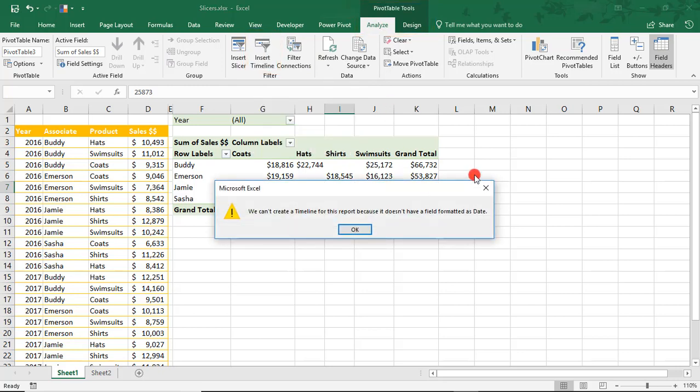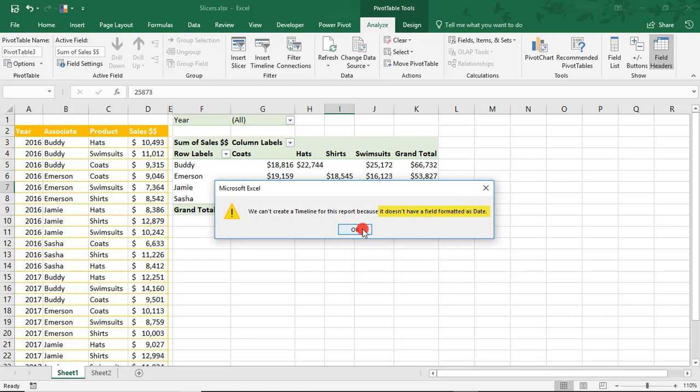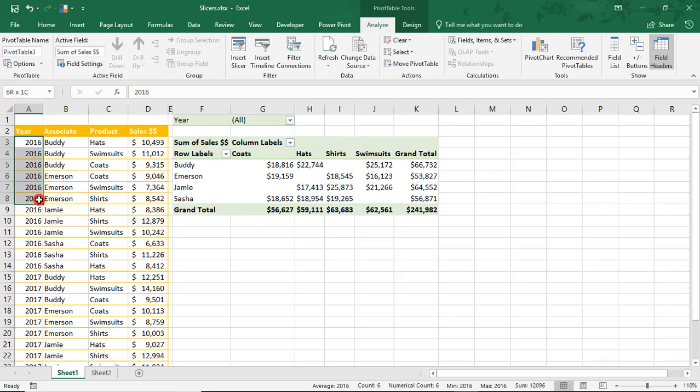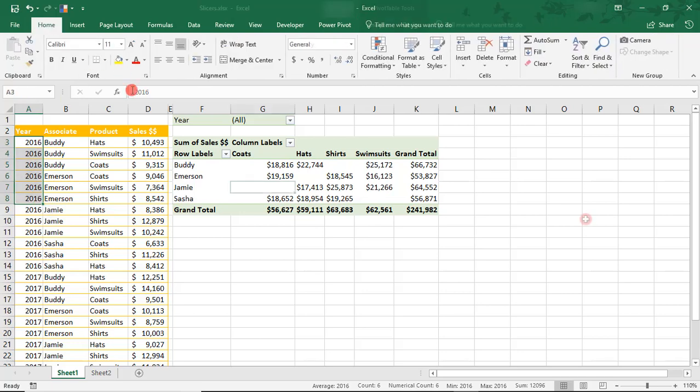The reason our Pivot Table Timeline won't work is because of how our date is formatted. As this says, it does not have a field formatted as date. Click OK. The reason is the year field isn't really a date field. It looks like it, but it's really just a four-digit number.